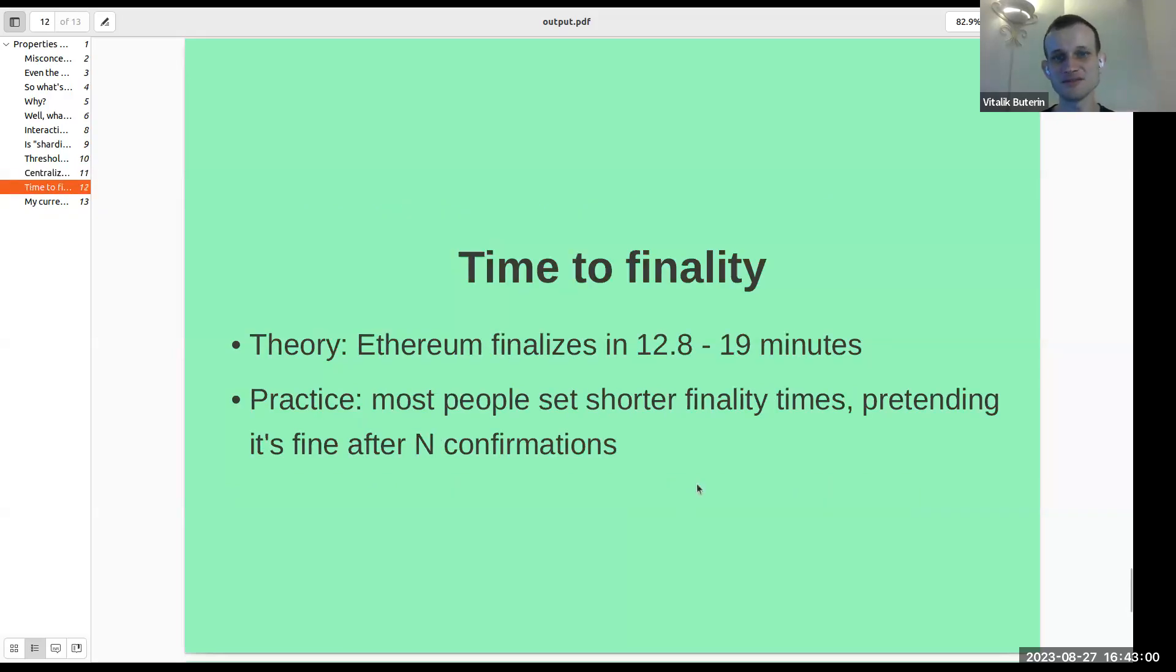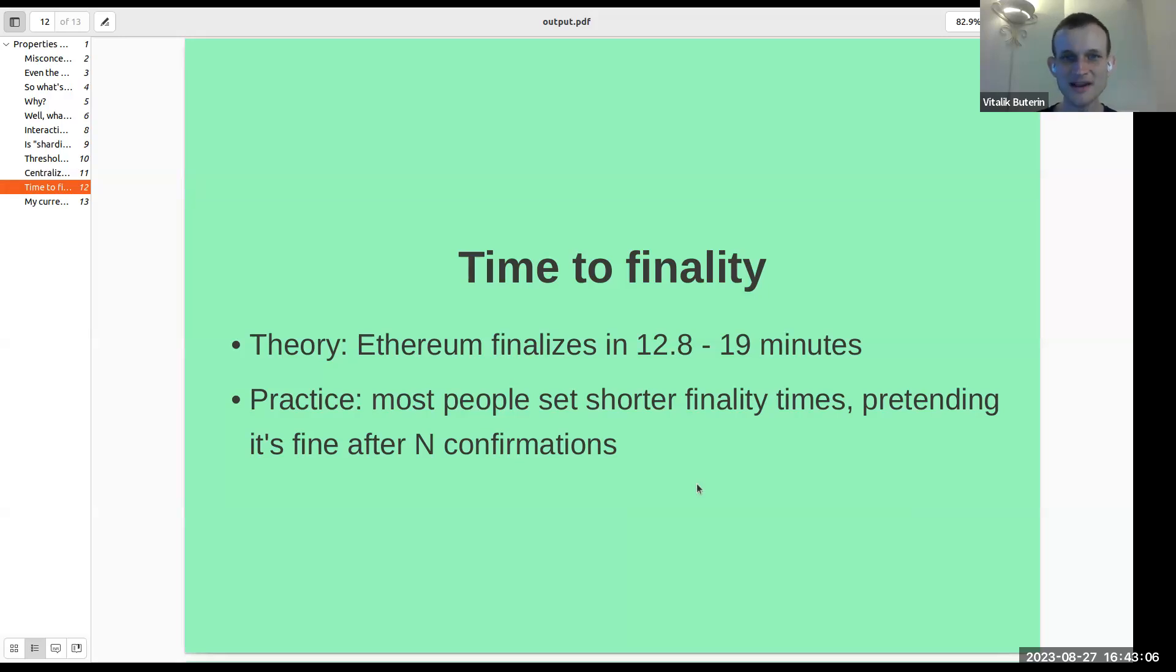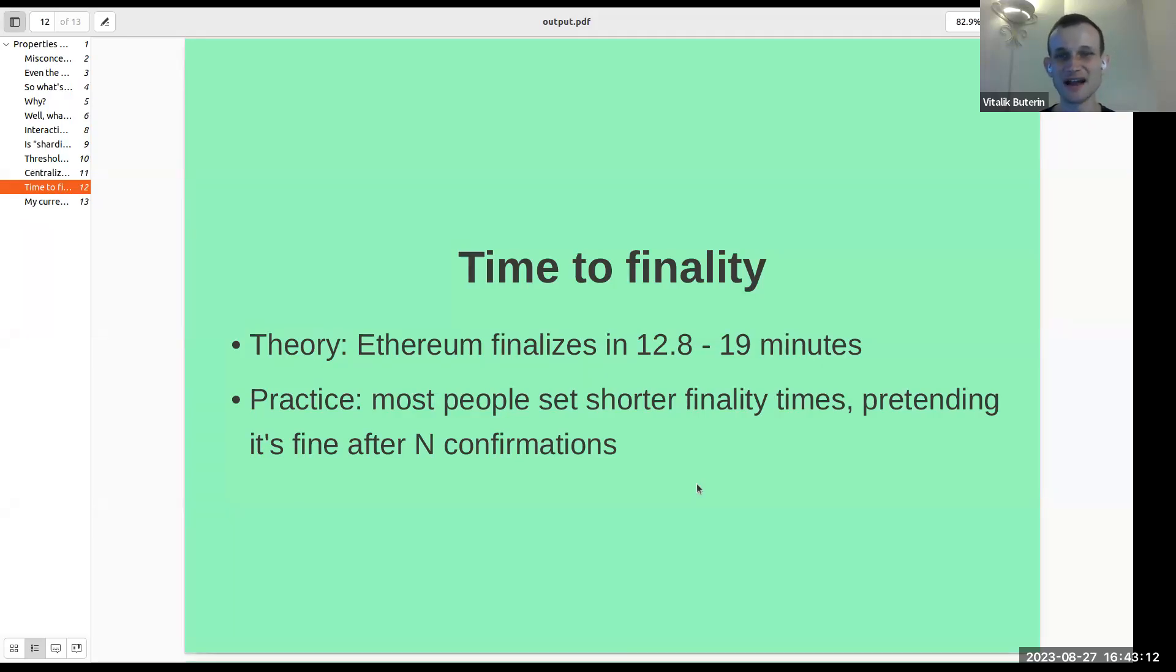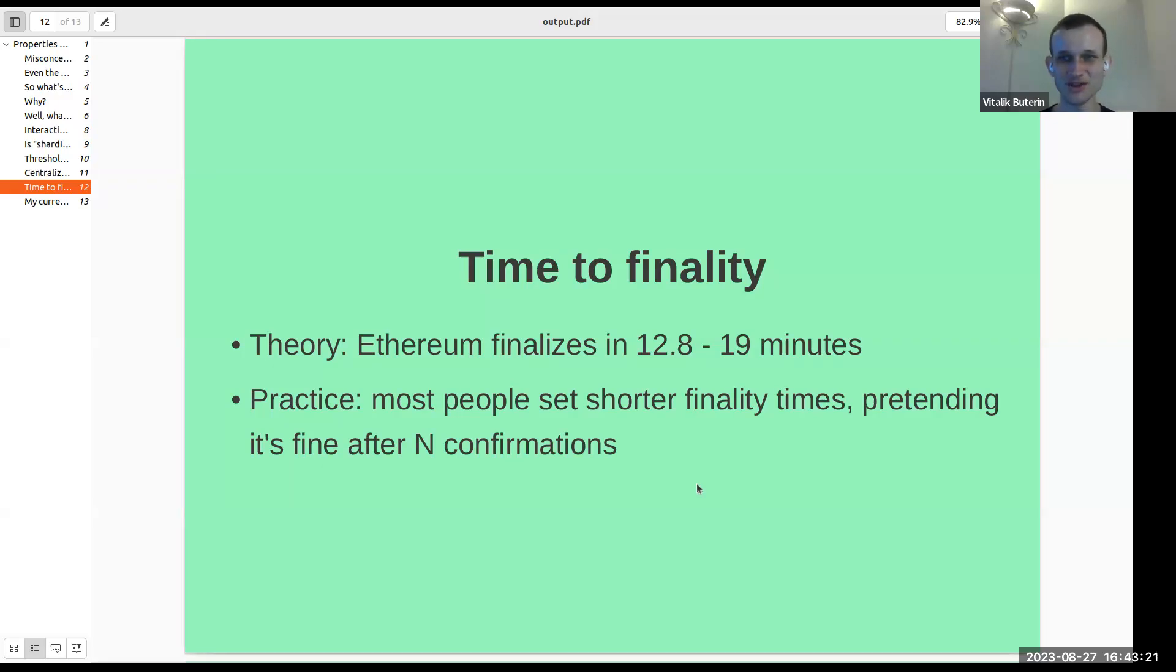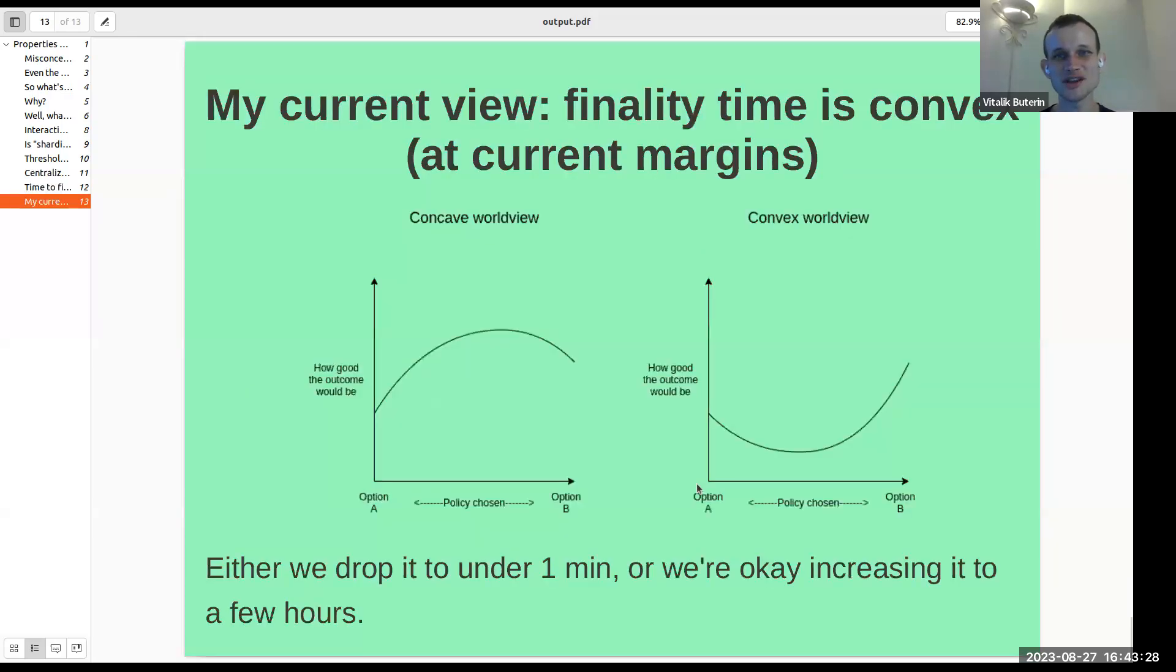Time to finality. Ethereum in theory finalizes in 12.8 to 19 minutes. And in practice though, most people set shorter finality times, pretending that it's basically fine after some number of confirmations. I actually, I'm sure they exist, but I haven't personally seen a service that actually gives you the confirmation that you expect in 12.8 to 18 minutes. It always seems to be either less or more.